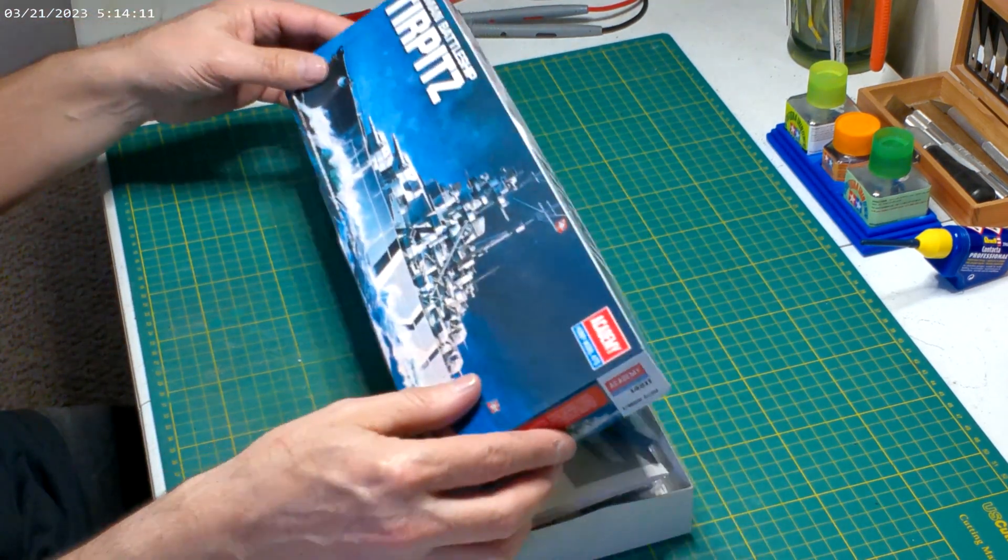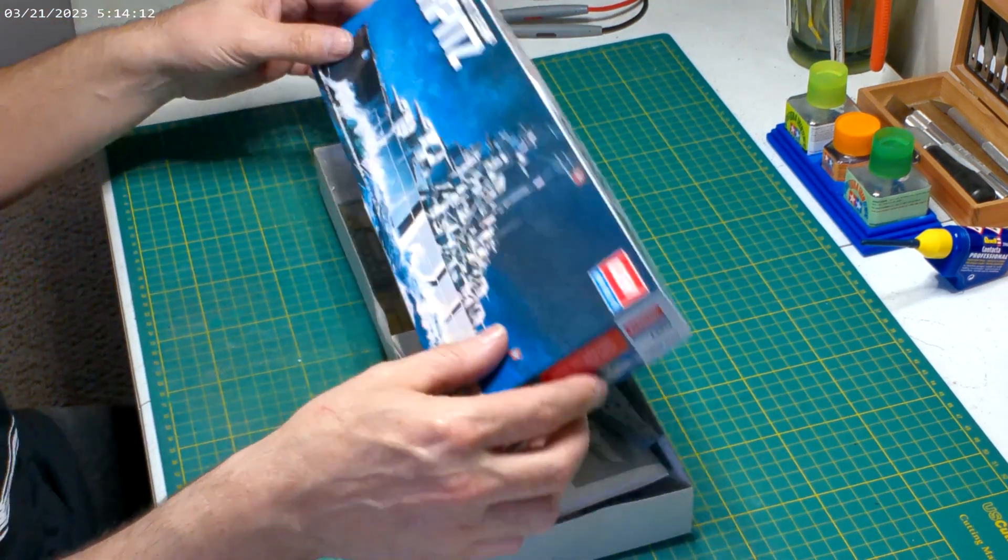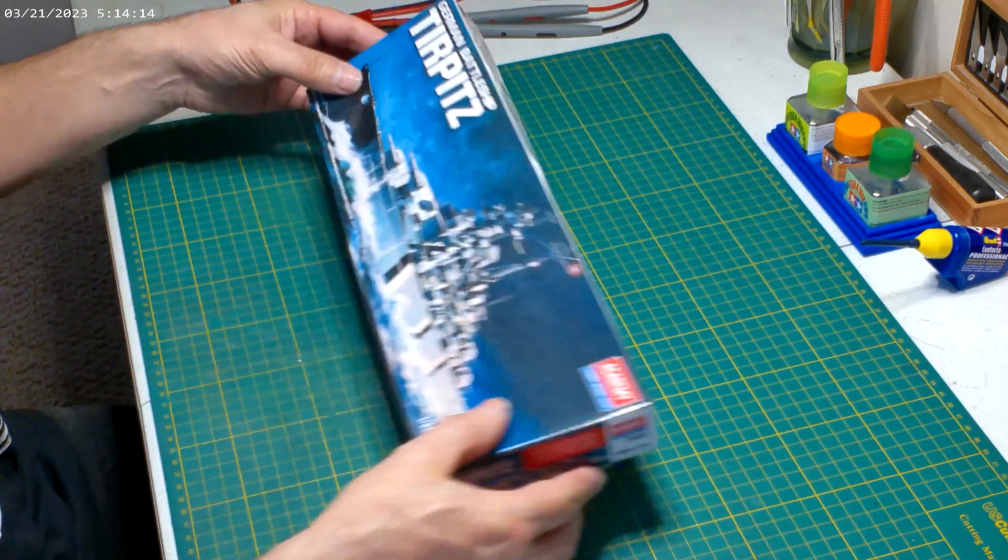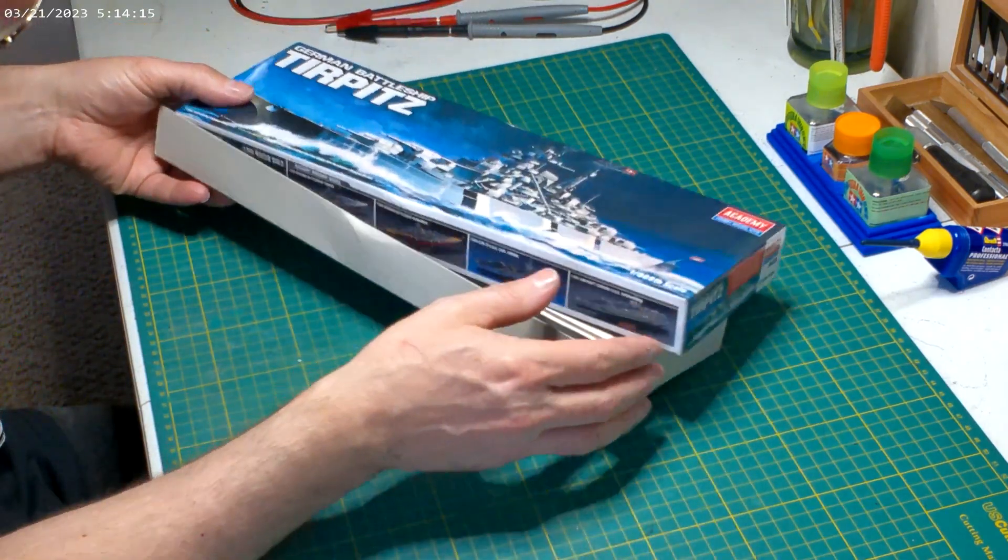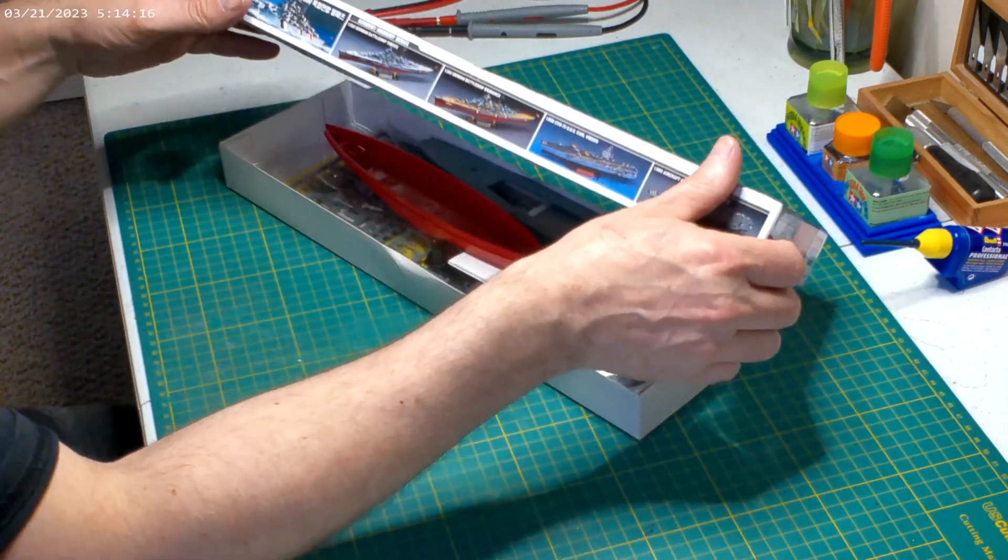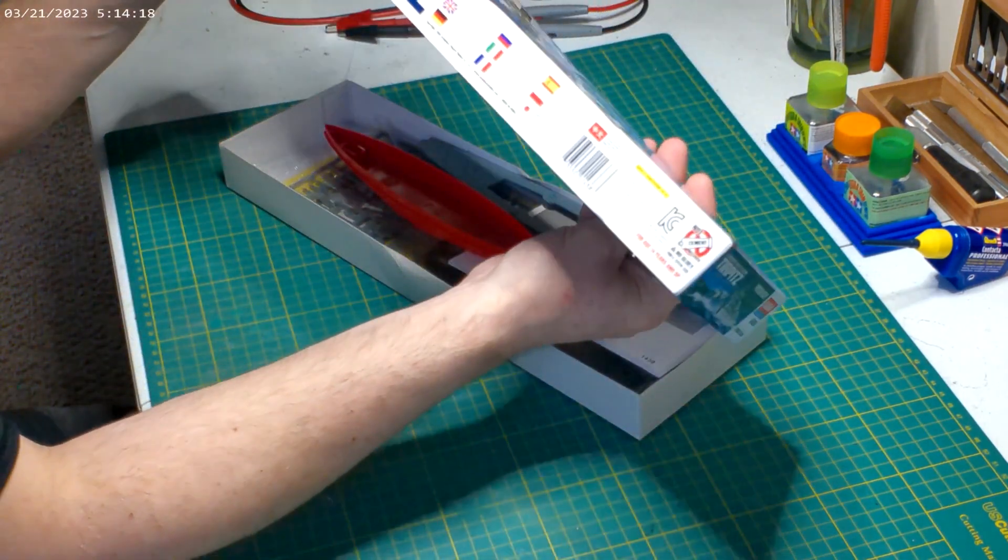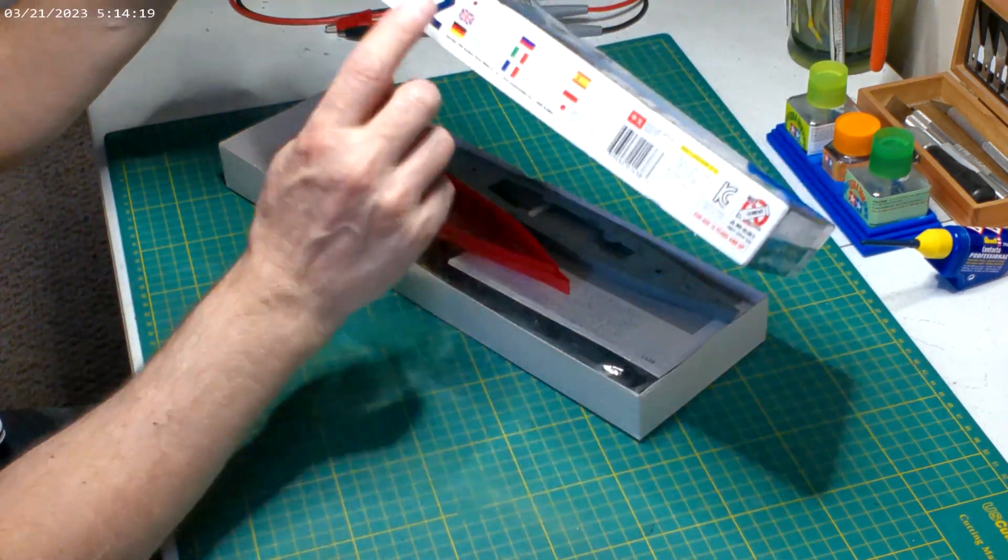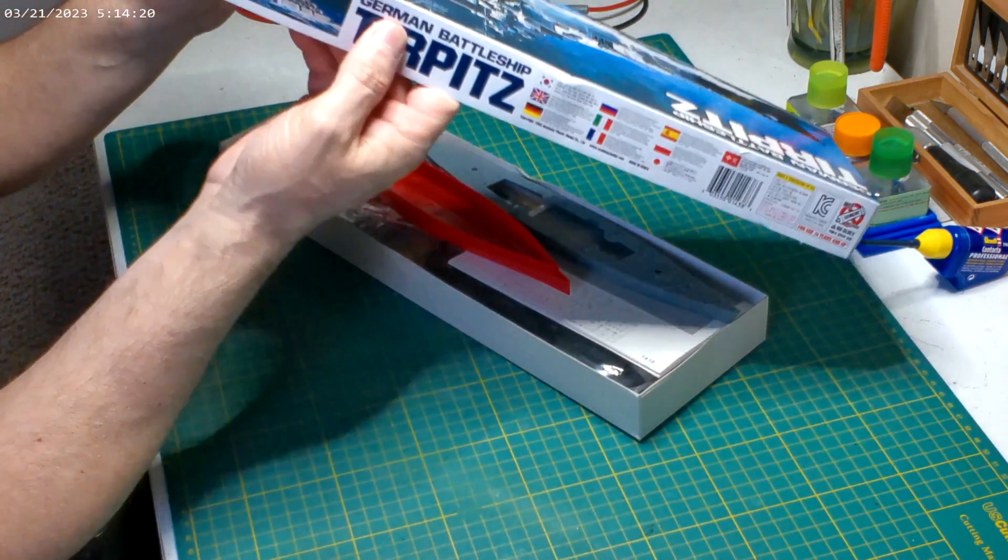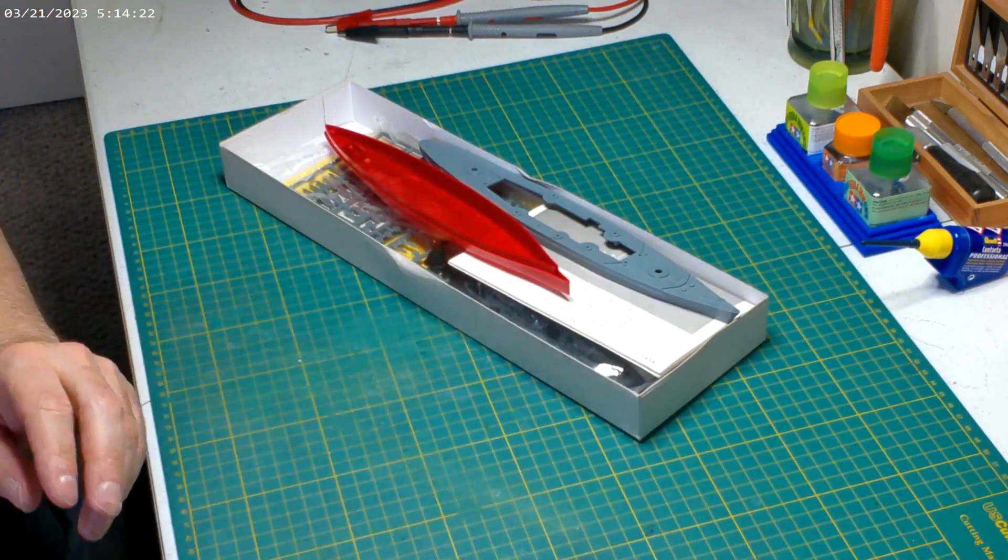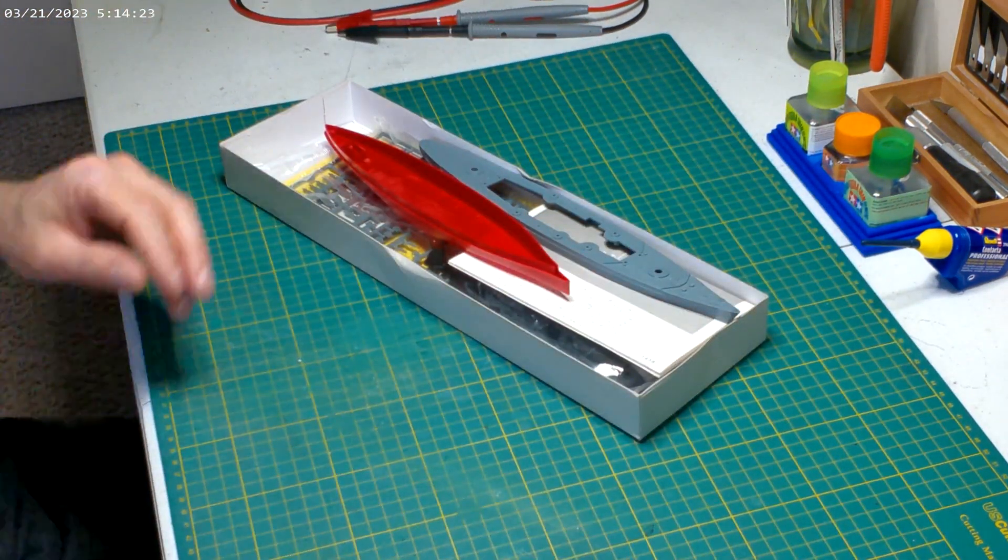But let's get into this one. Box-wise it just shows you a couple ships on the side there, and then just the international stuff, so nothing really special there.